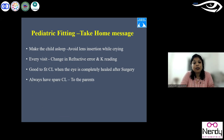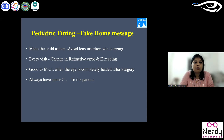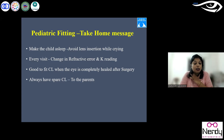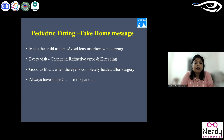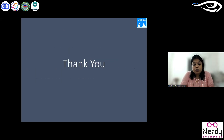The take-home message: when fitting lenses for infants who may be uncooperative after multiple tests, make sure the child is completely asleep before attempting lens fitting. If the child is active and crying, don't try to fit the lenses as this can cause complications. At every visit, there are chances of refractive error change and K reading change, so lens refitting may be necessary. Ensure wounds are completely healed before starting lens fitting after surgery, and always ask parents to carry a spare lens — this must be told to parents every time.